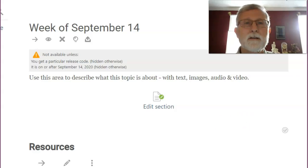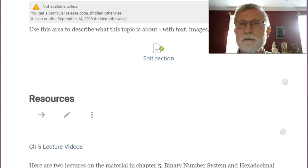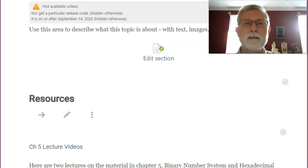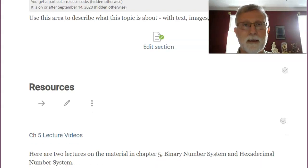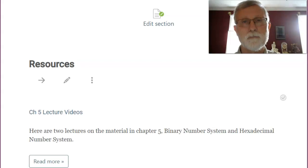So this week, there's no packet tracer, no exam, so we're going to talk about number systems and a little bit about binary, a little bit about decimal, a little bit about hexadecimal.